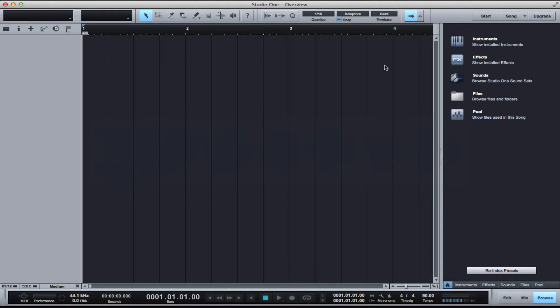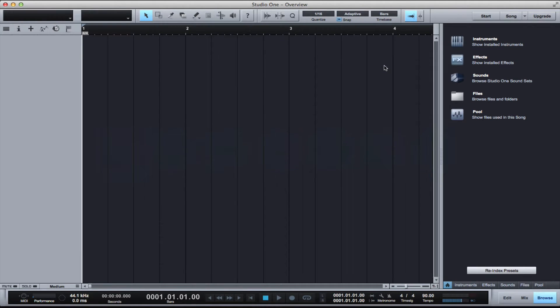What's going on, it's DJ Cream here. In this video I'm going to give you an overview of PreSonus Studio One.